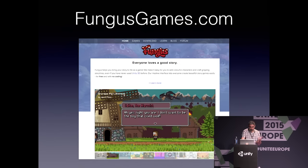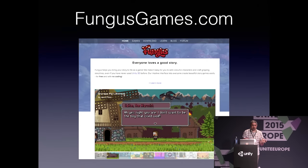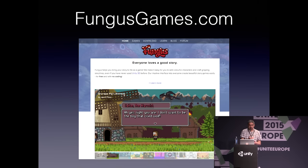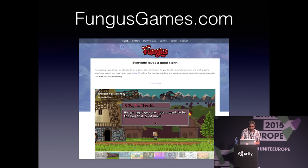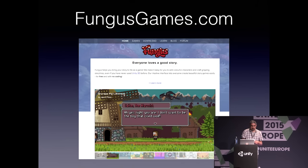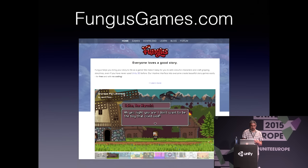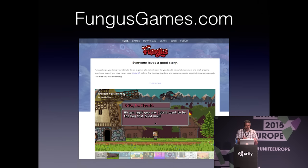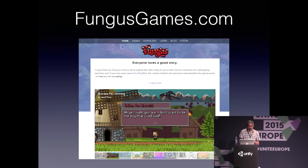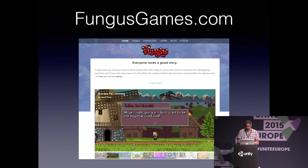Our website is at fungusgames.com. We have tons of free resources on there, including games created by our community that you can play, loads of documentation and tutorial videos, and our community forum. To support the development of Fungus, we're selling an online training course that's aimed squarely at beginners in Unity, particularly artists and writers. You'll find the link on our website, and if you want a discount coupon, just get in touch with me and we'll give you one.